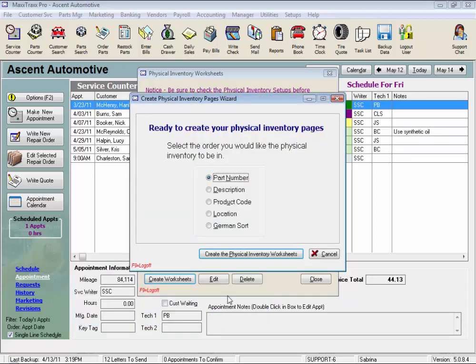Here we select the order that the list of parts on the worksheets will appear in. By part number, easy to scan the list to find the part number and enter the quantity. Or by description.